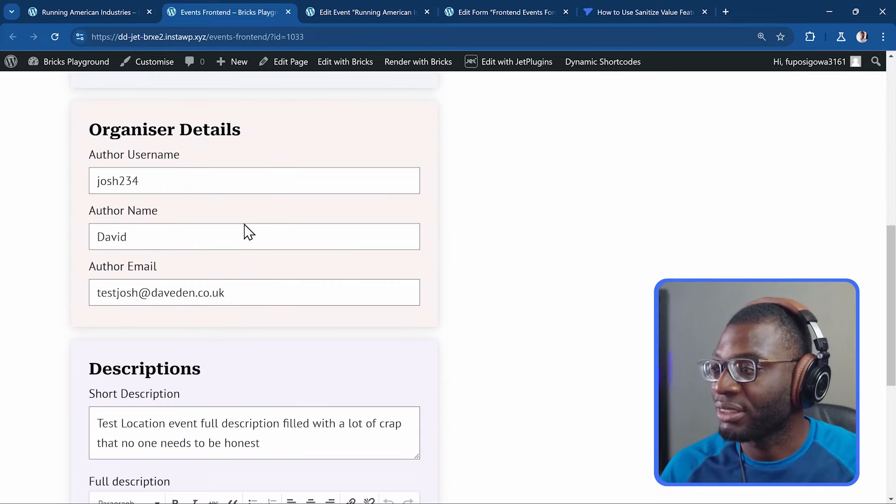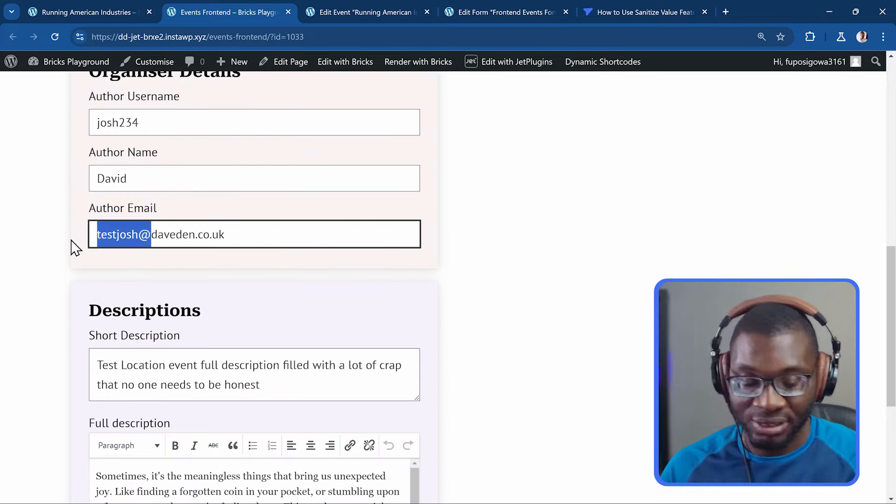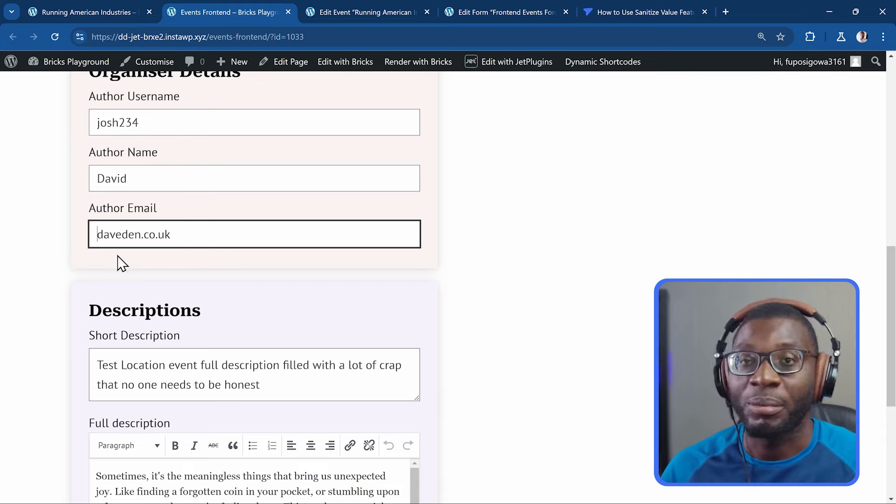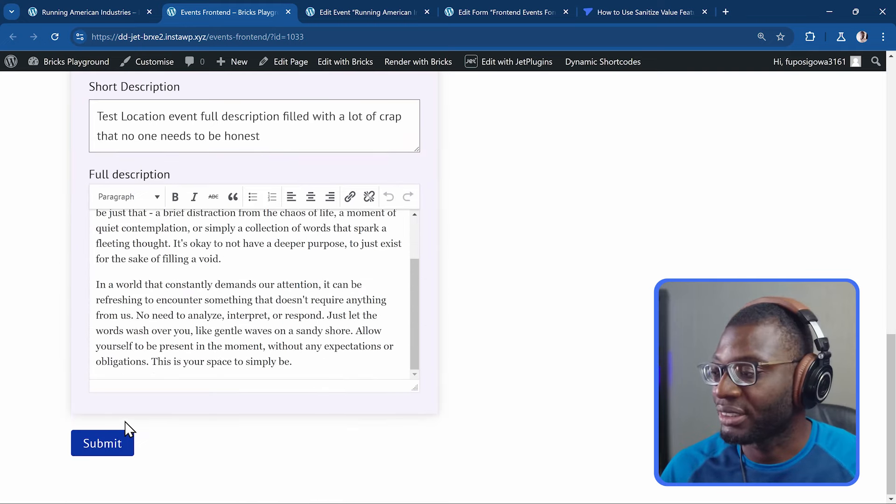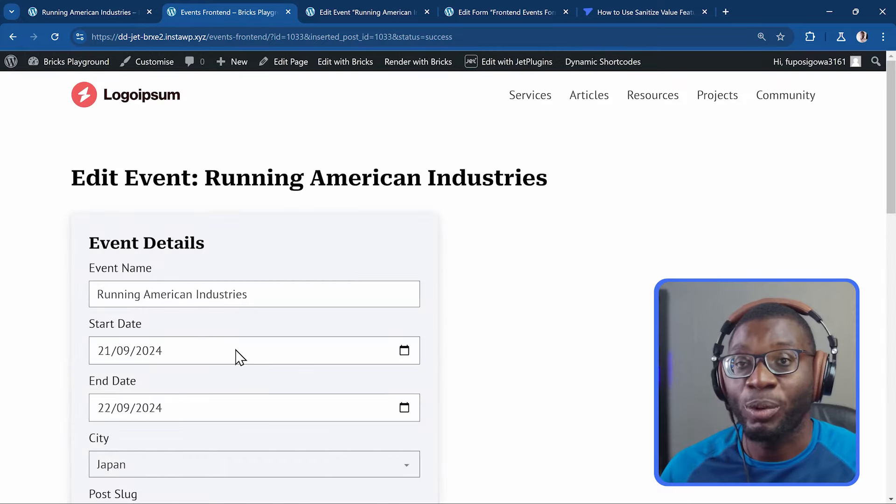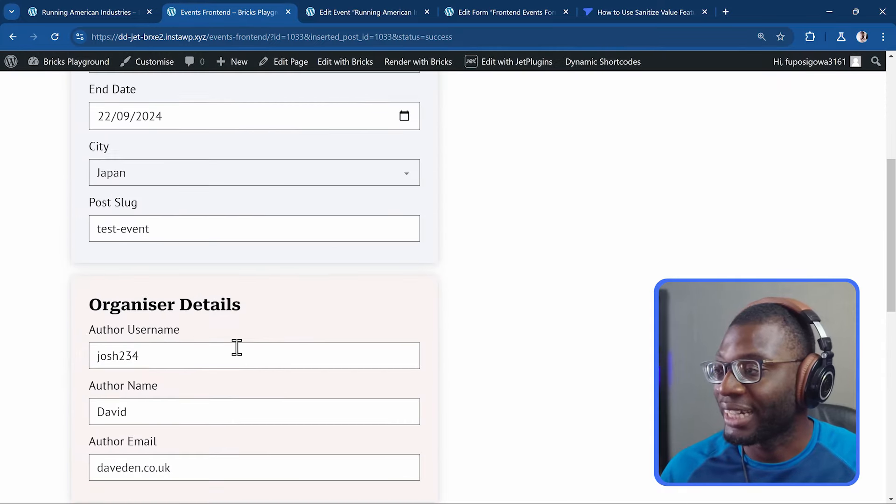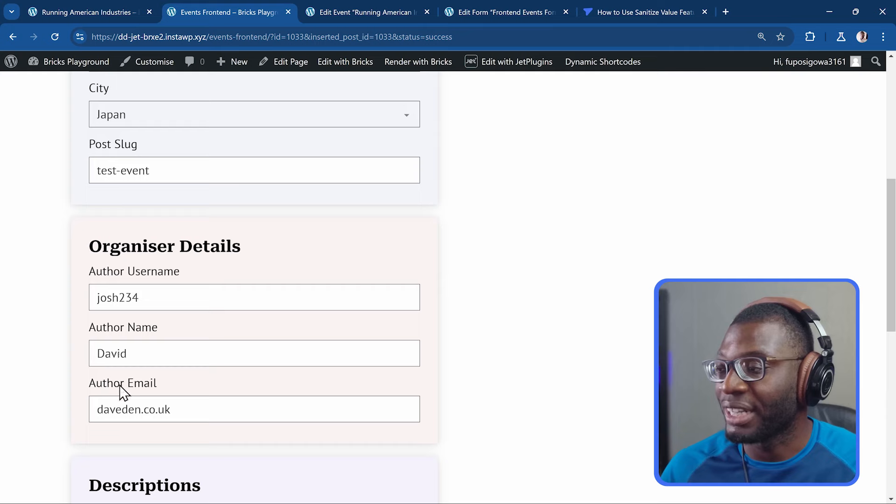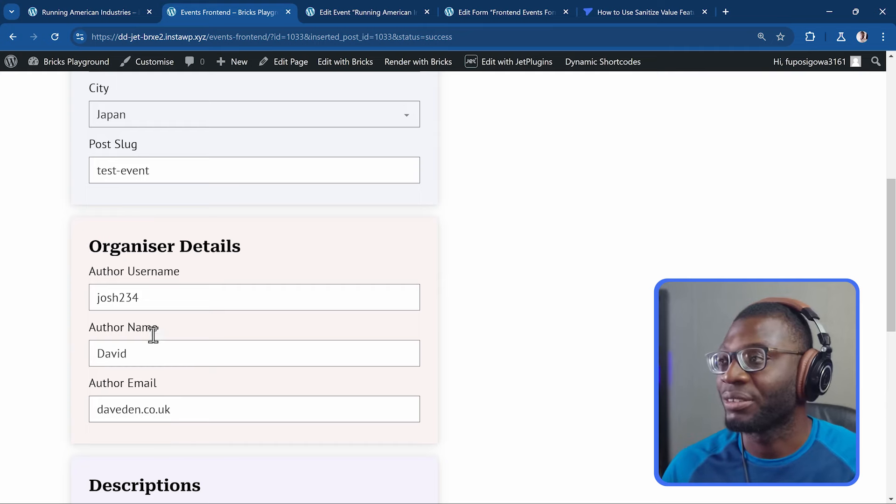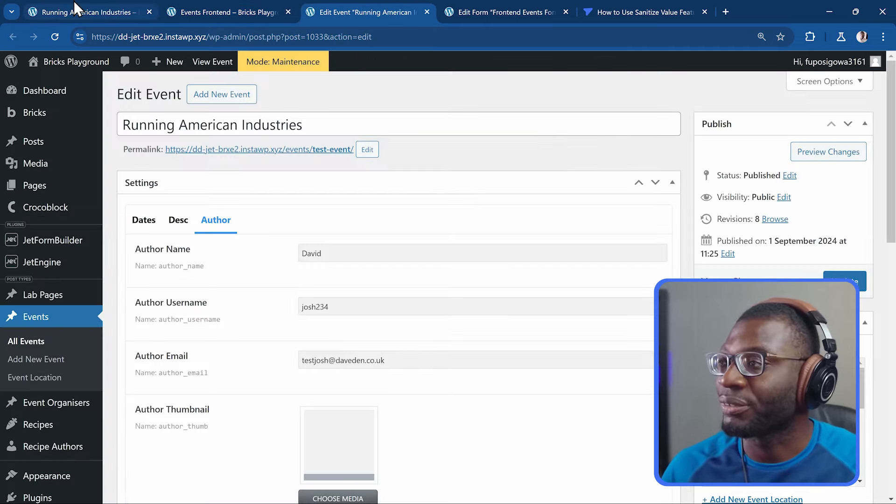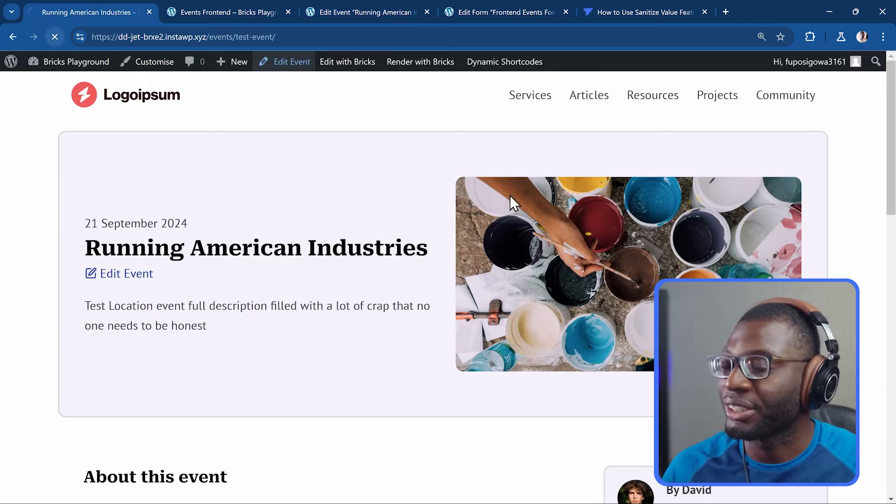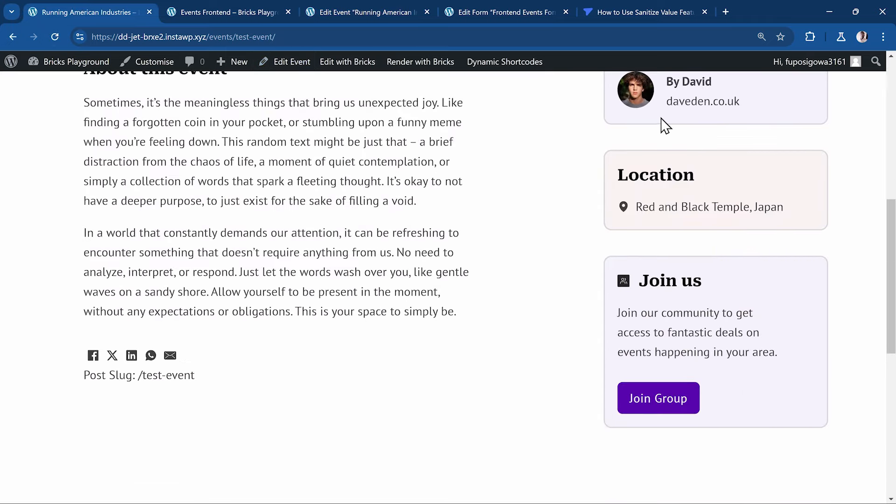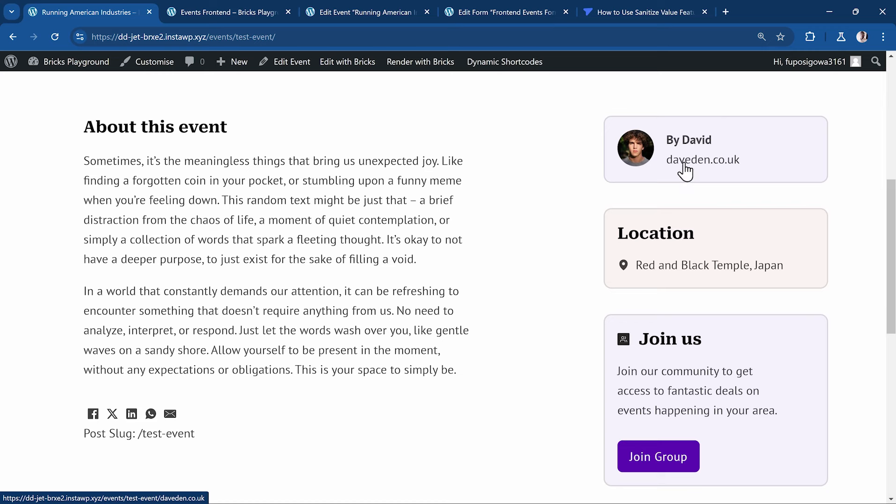You'd see under the email, I can just set an invalid email like my URL and I say submit. And the form will be submitted successfully. I need to actually save the author email as devden.co.uk, which you can see from the front-end. So let's go to the front-end and I refresh the page. You'd see that the email was changed to a URL instead of an email.